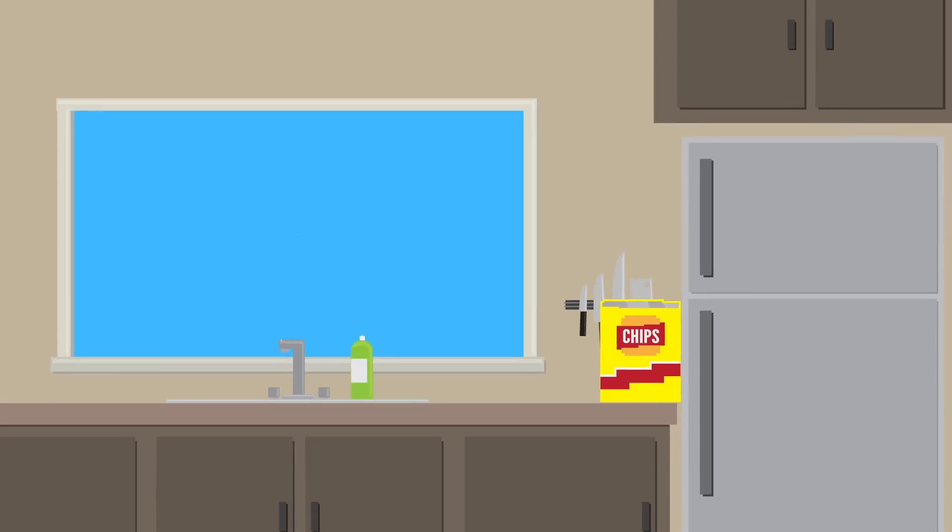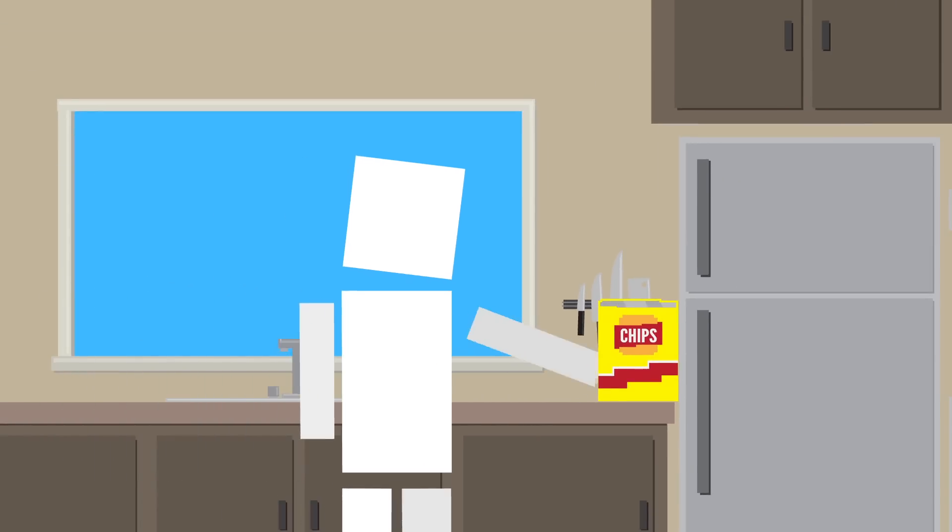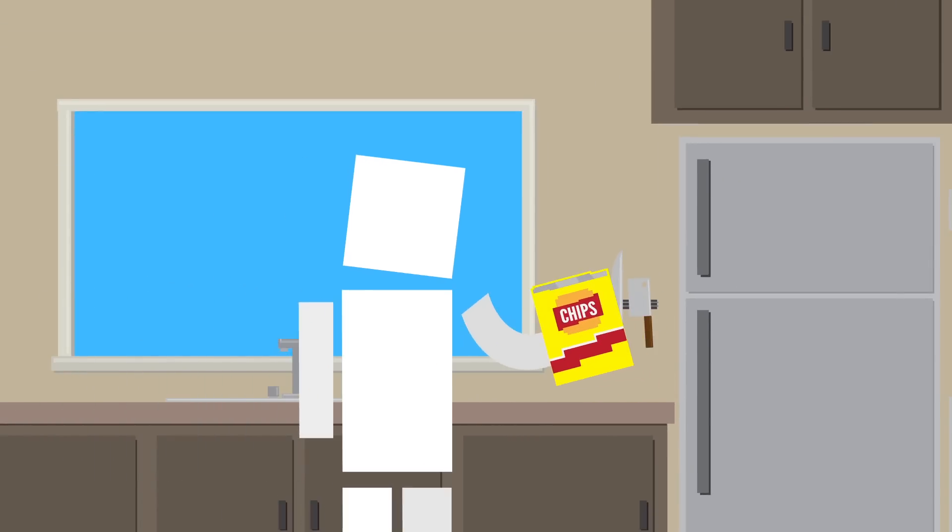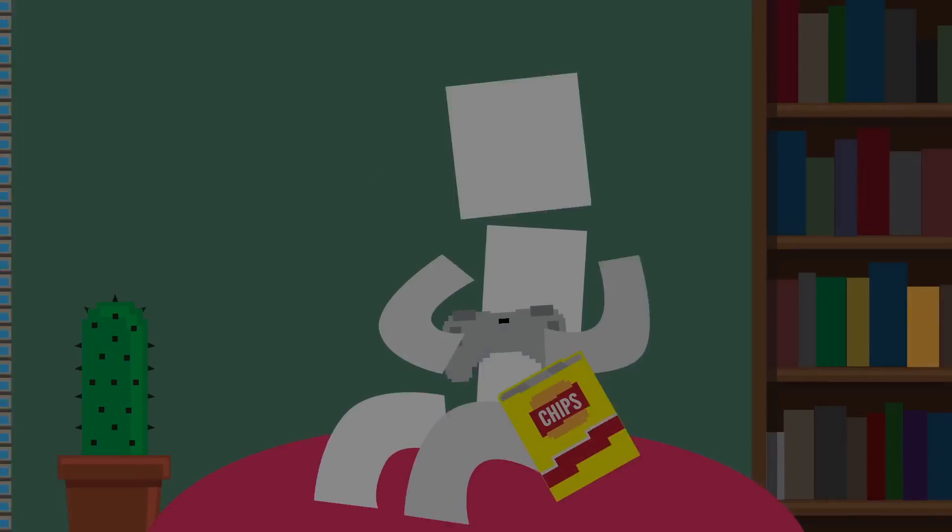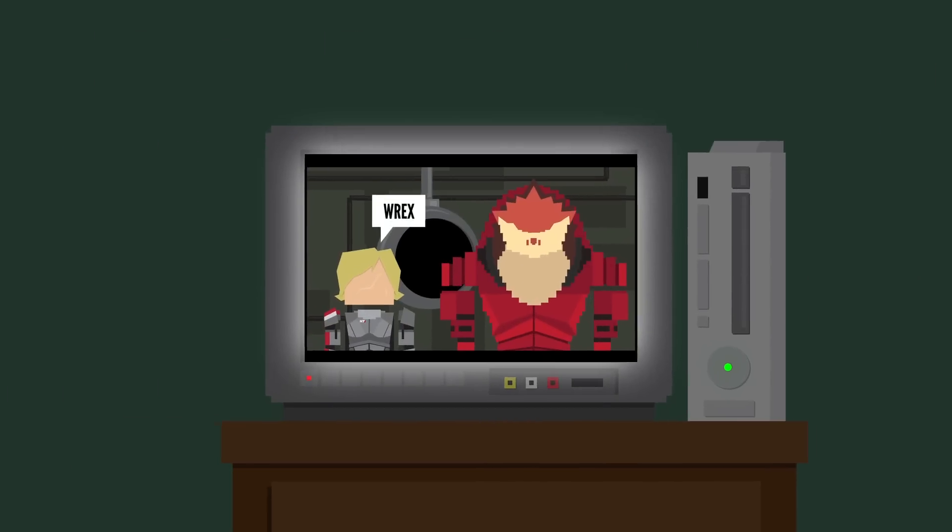We've all been there. You're in your kitchen and you get a whiff of some potato chips and suddenly you're taken back to a time where you were up all night snacking and playing the newest Mass Effect game.